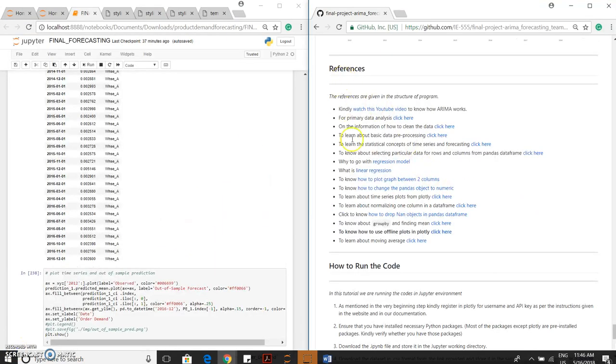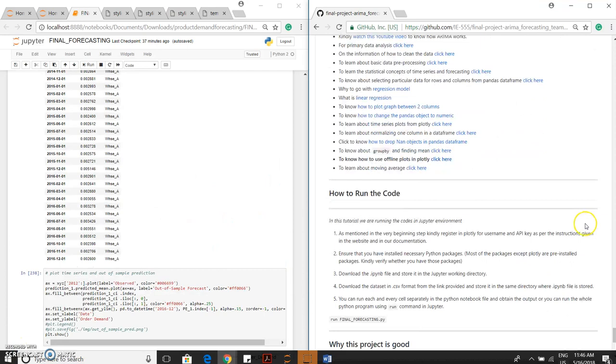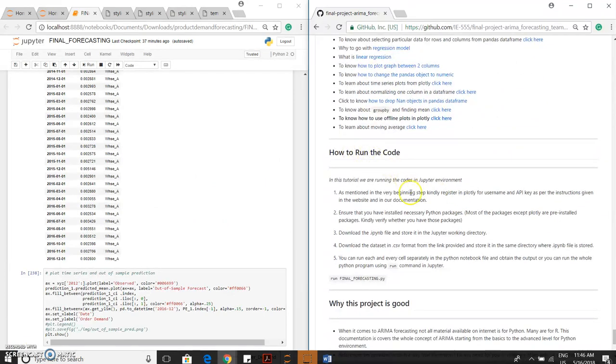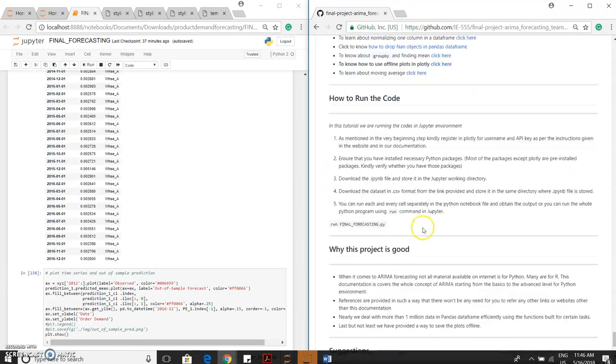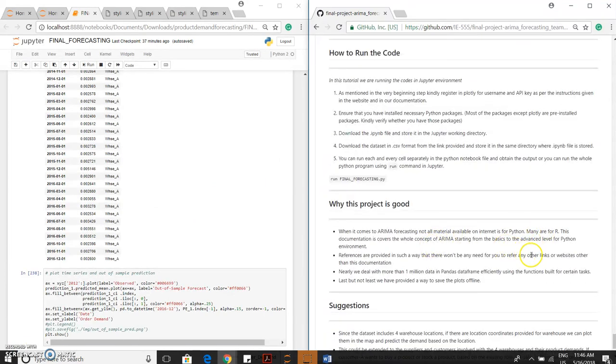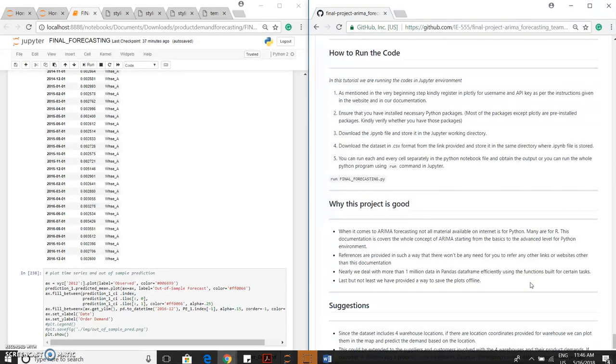These are all the references, and this is the instruction on how to run the code. We consider this as a good project because of the following reason: when it comes to ARIMA forecasting, not every material available on the internet is based on Python, it is based on R. This documentation conveys entirely based on Python.